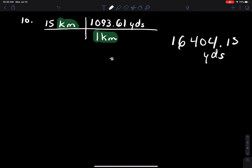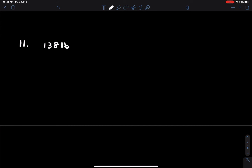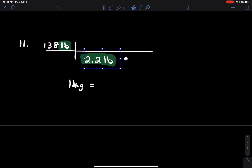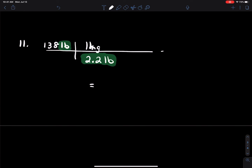Number eleven: you have 138 pounds that you're going to convert to kilograms. If you have one kilogram, that's the equivalent of 2.2 pounds. Our pounds matches up, so this value goes in the denominator to cross-cancel and the rest goes in the numerator. Do the math and you should come up with 62.7 kilograms.